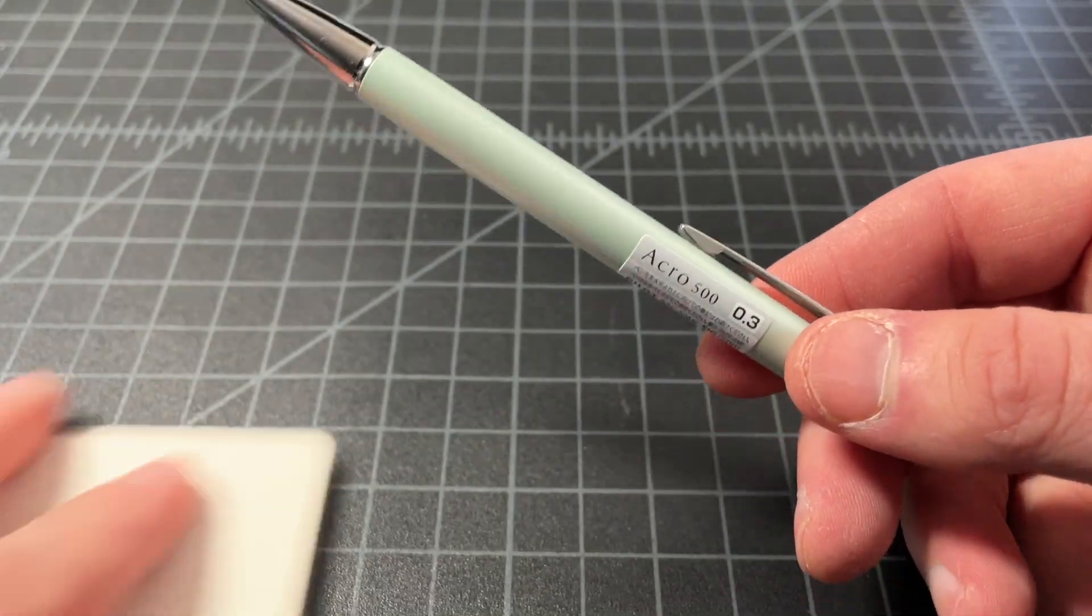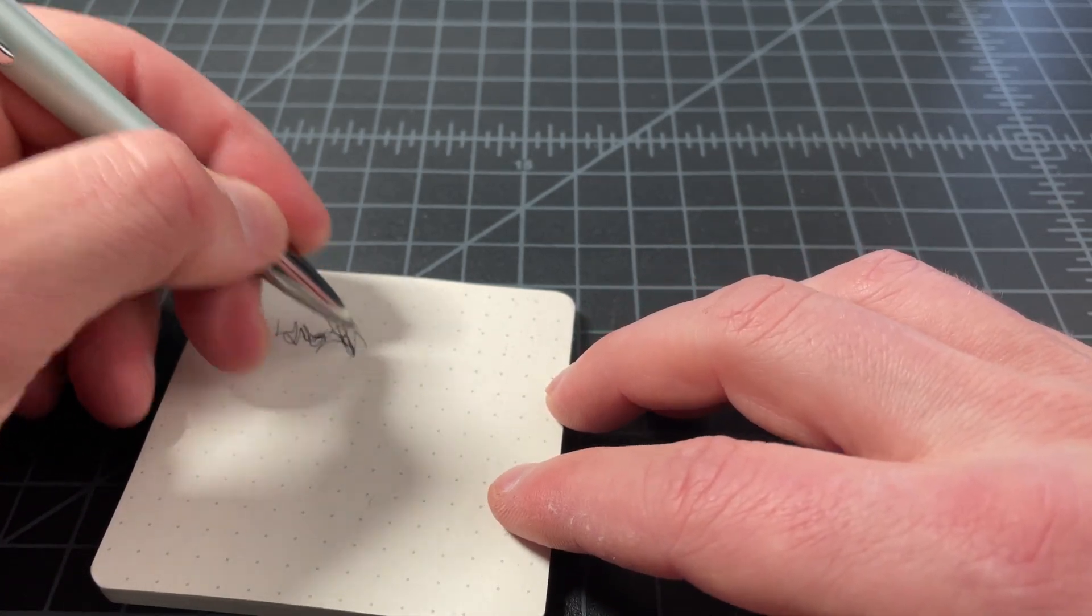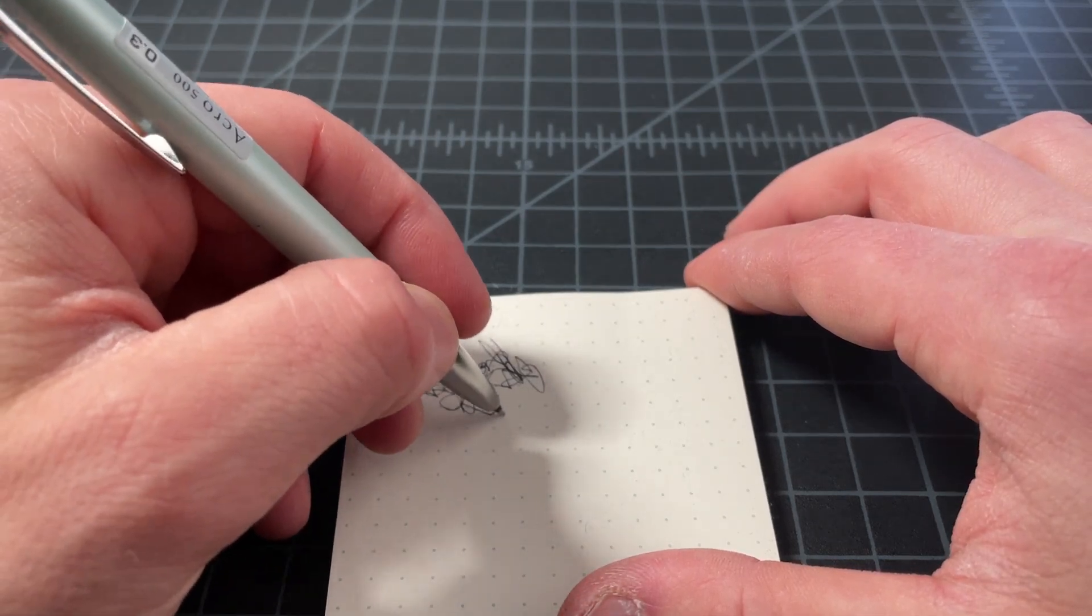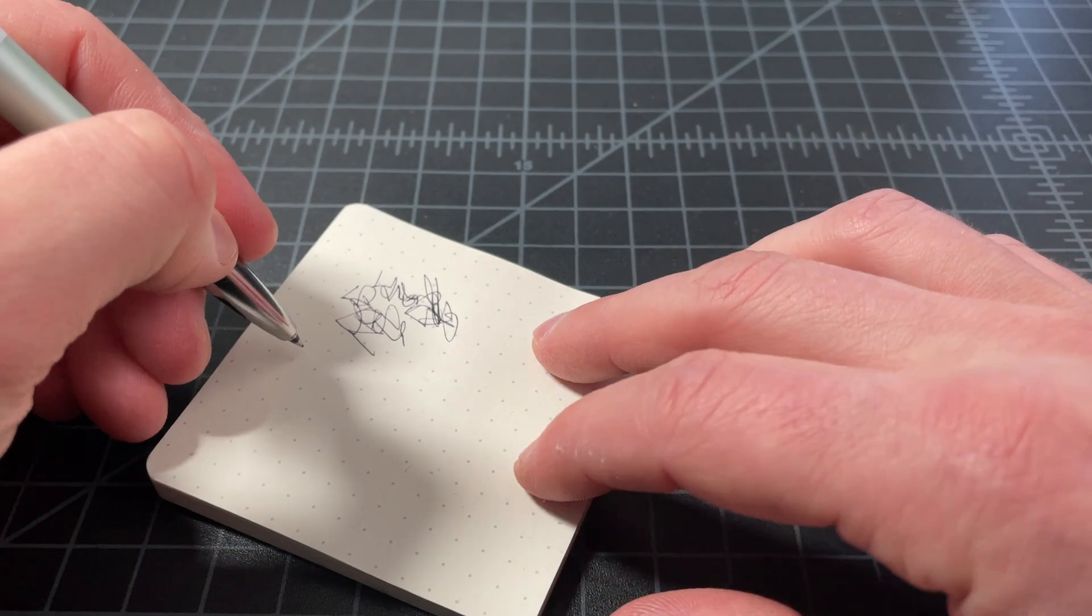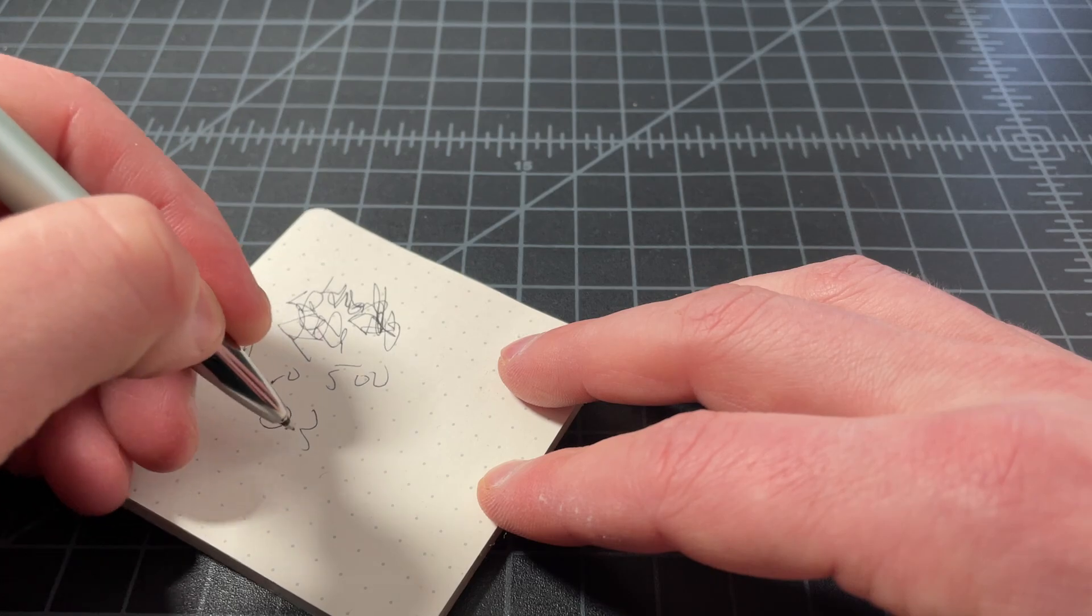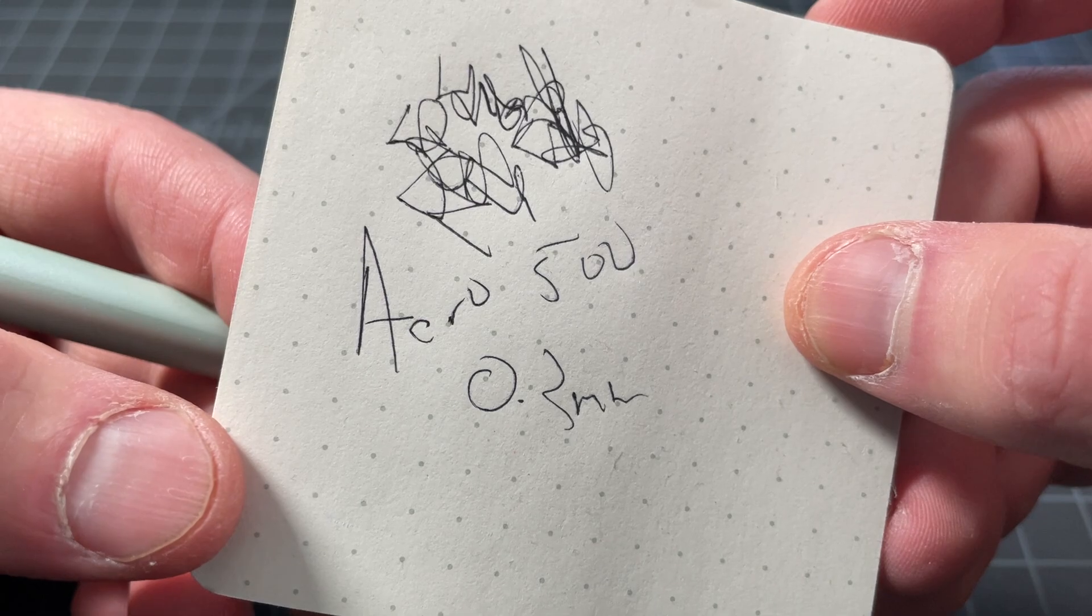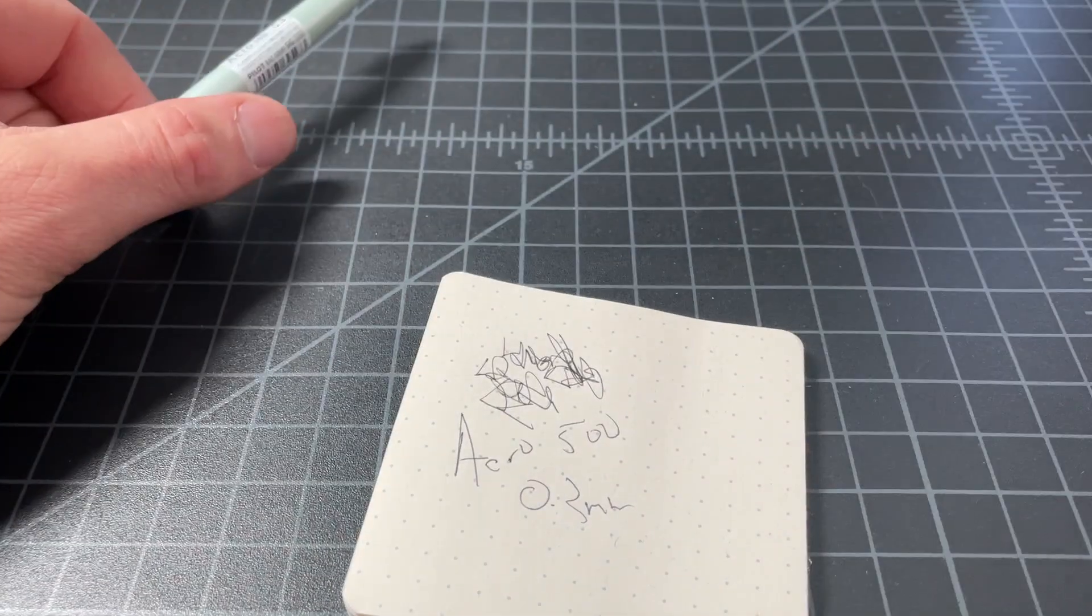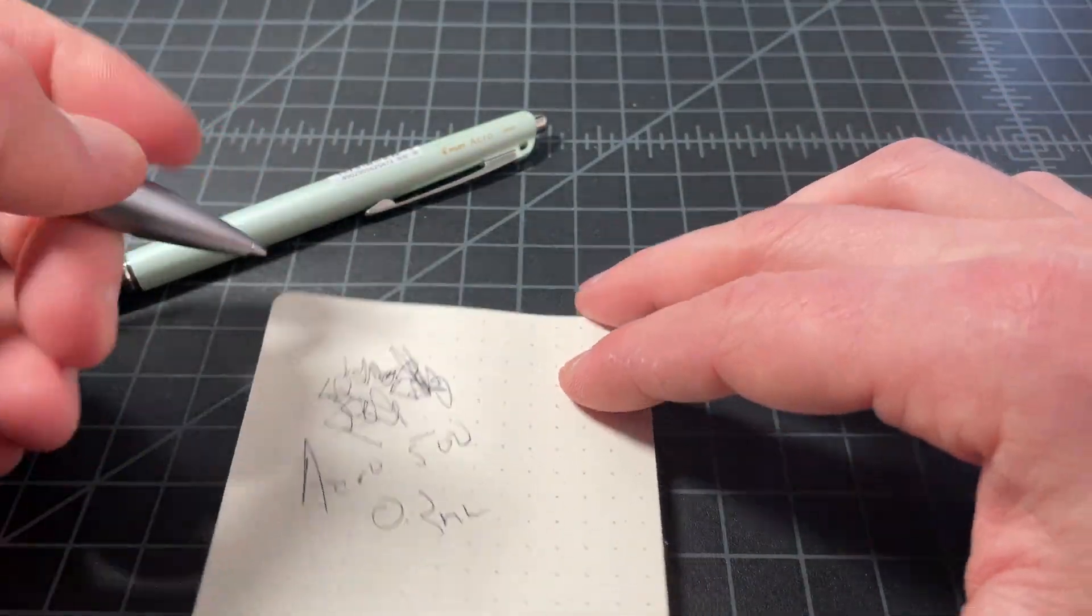0.3 is kind of a scratchy pen, but it's definitely not terrible. And Pilot has done a good job of keeping this as being a very usable 0.3 millimeter. So this is the Acro 500 in 0.3 millimeter. See it right there. It's a nice writer, but it's not super smooth, but it is quite accurate. That's pretty much what people are looking for from the 0.3 millimeter.